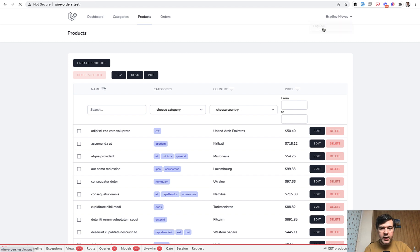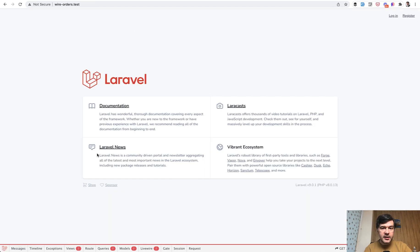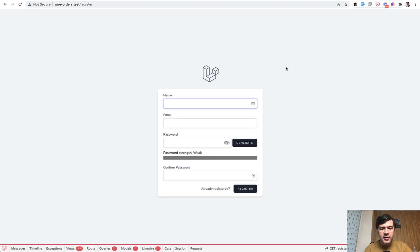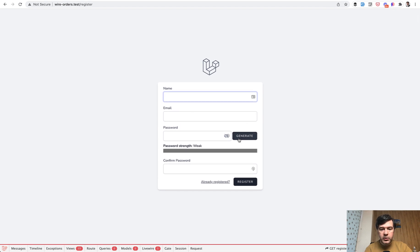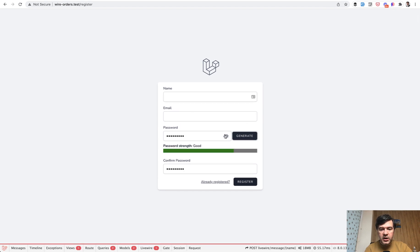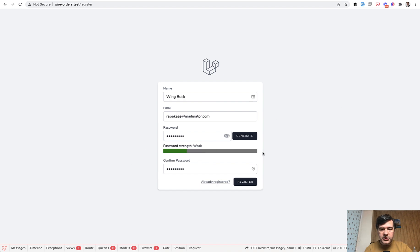So by default it is a fresh Laravel project, Laravel 9, but Livewire starts with the registration. So the default Laravel Breeze registration is enhanced with password generator, showing hiding password, or measuring the password strength. When you register, I used FakeFiller Chrome extension for that.